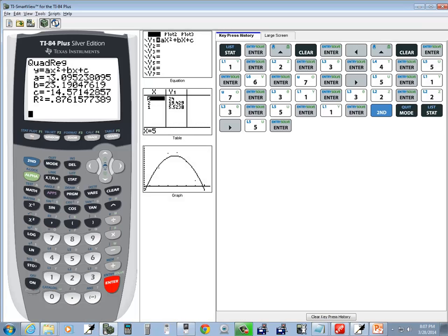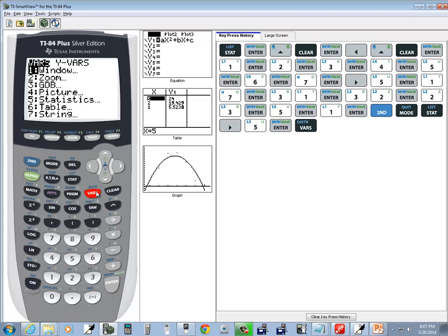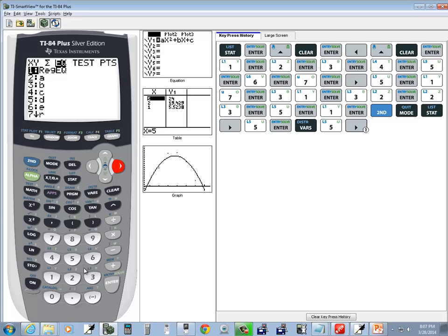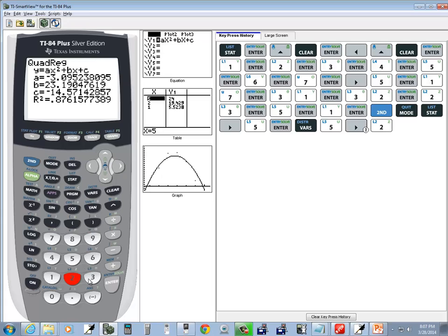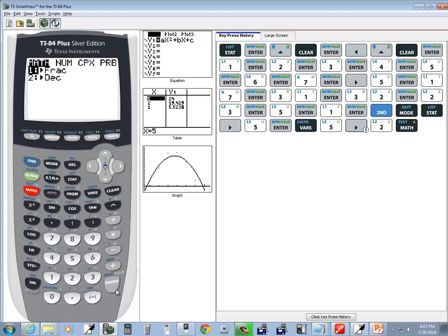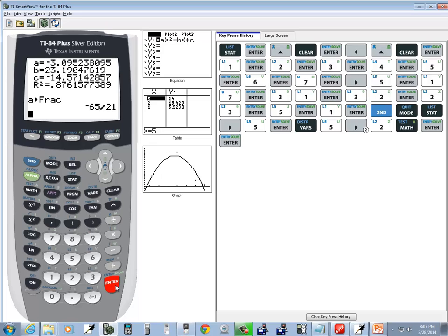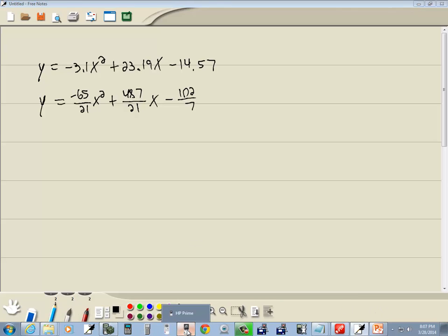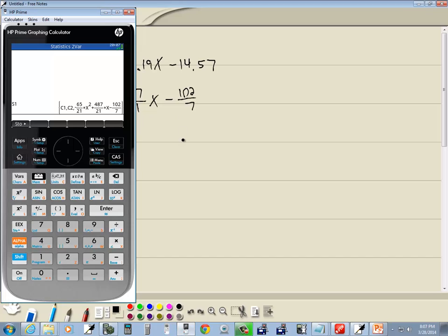Now, what I really want to see is if it can change to a fraction. So, let me go into my vars. Statistics, 5, then equation. And then let me try to choose A. So, I do 2 for A, and I do math, enter, enter. Ah, sure enough. I think when I created a video for the TI-84, I don't think I actually tried to change it to a fraction. But it does. Anyway, that's finding a quadratic model on an HP Prime calculator.